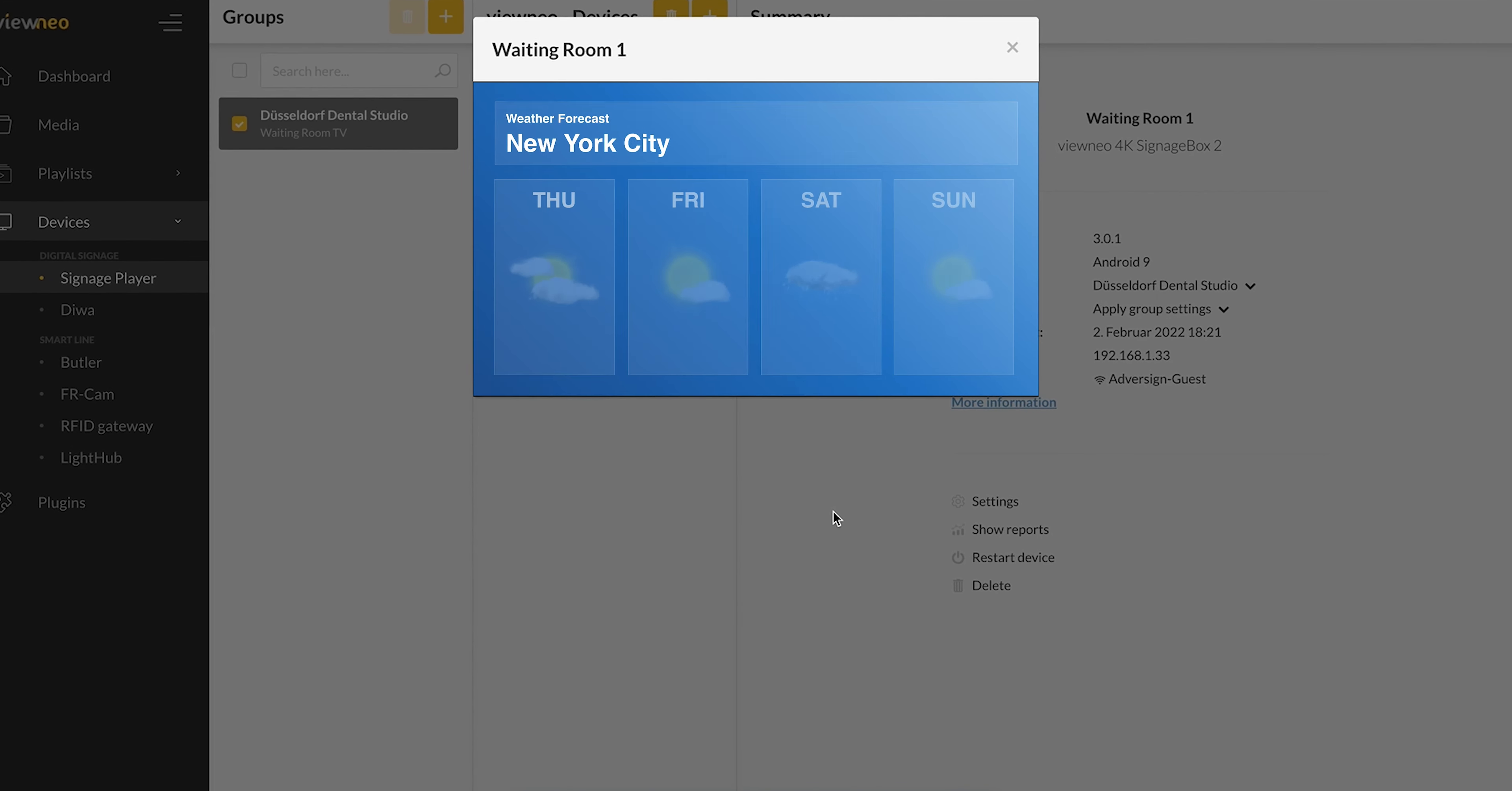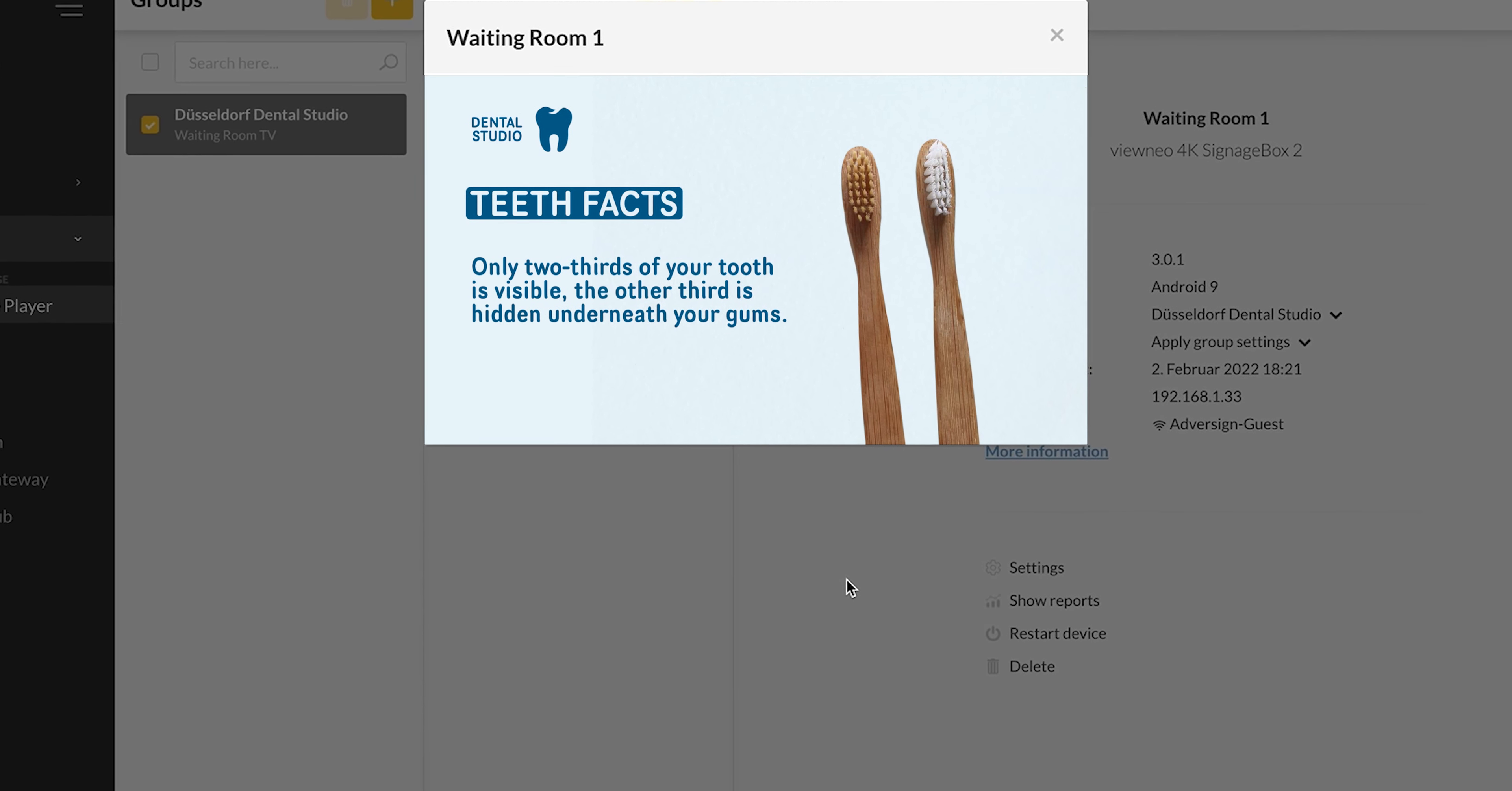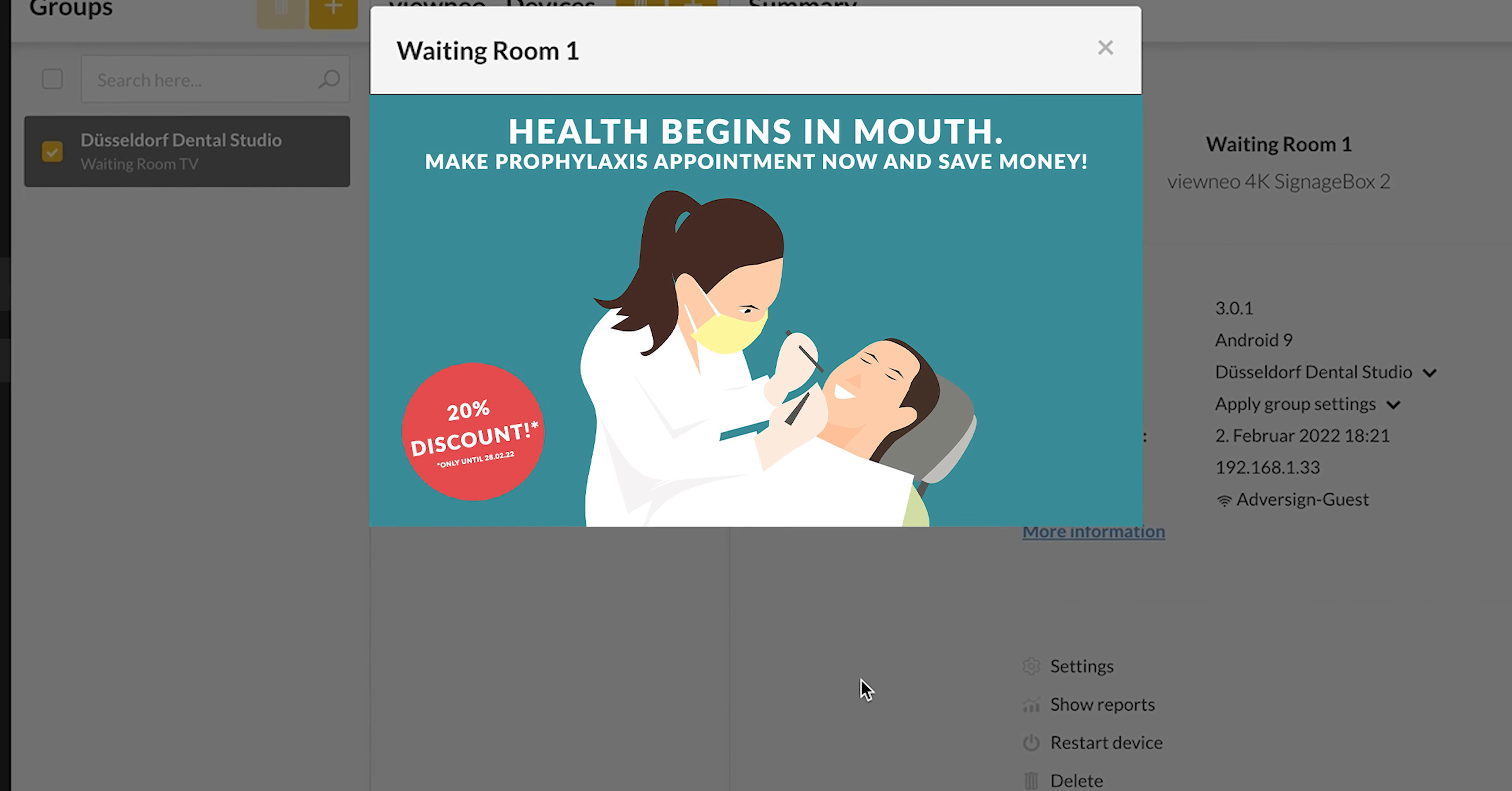So let's come to the conclusion. Whenever the software on the player starts a file, be it a picture or a video, it reports to the cloud that it's now being played. When the end of the media file is reached, the player stops the playback of the current file and also reports this process to the cloud.